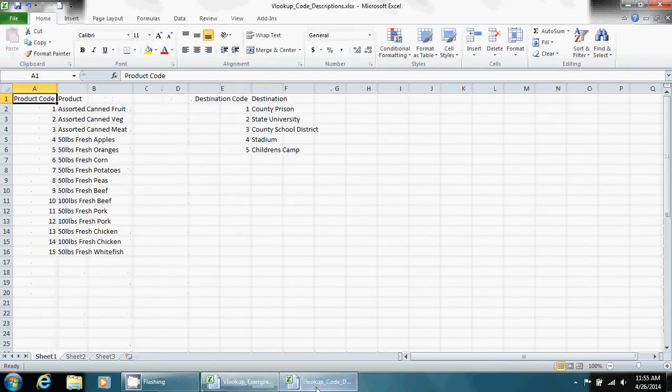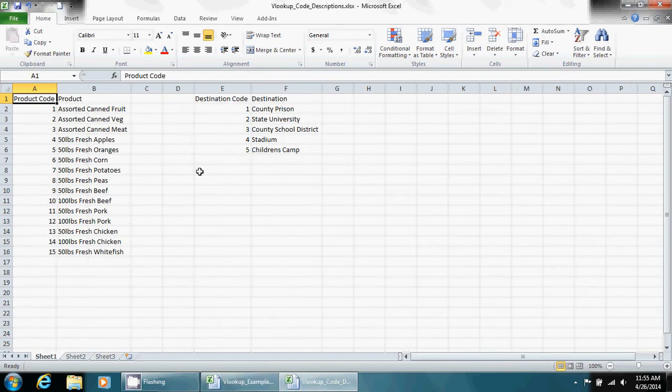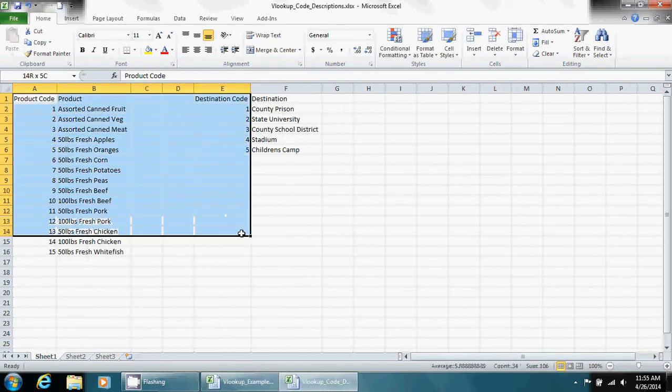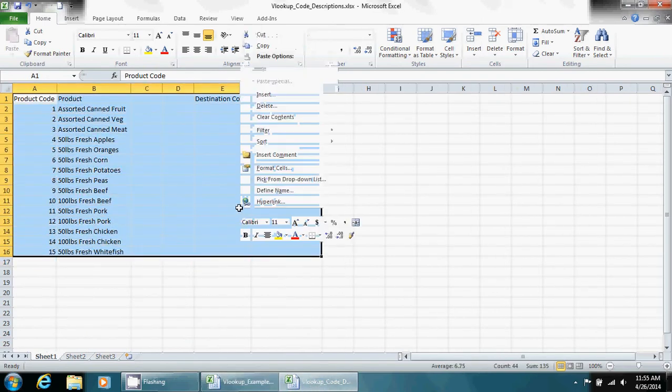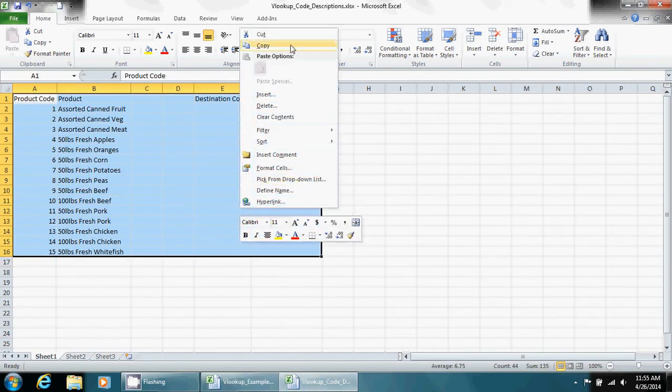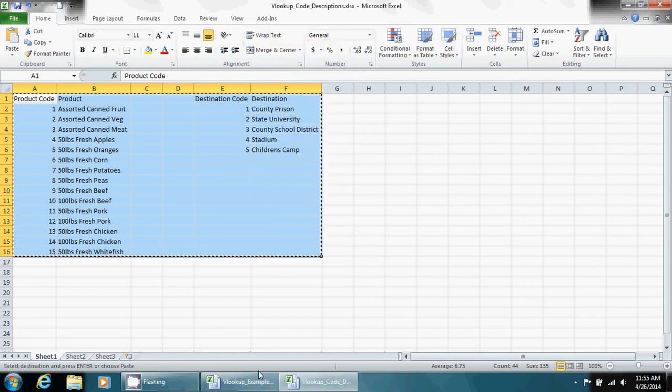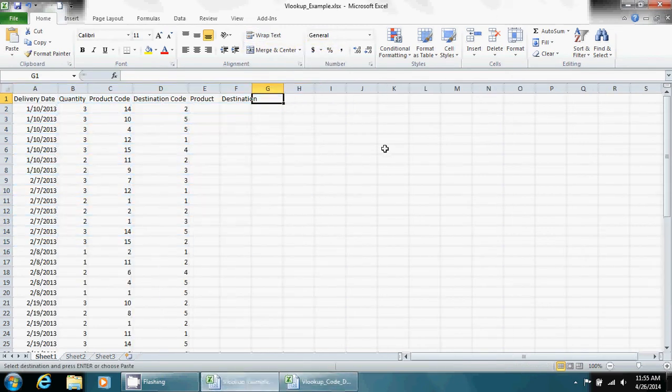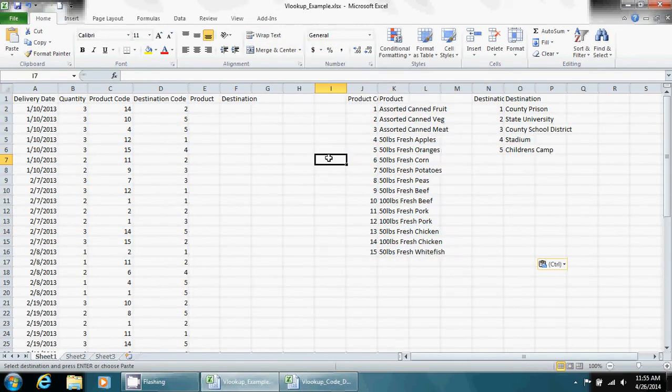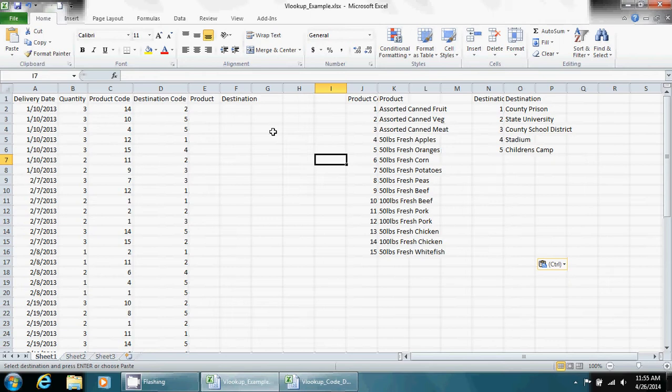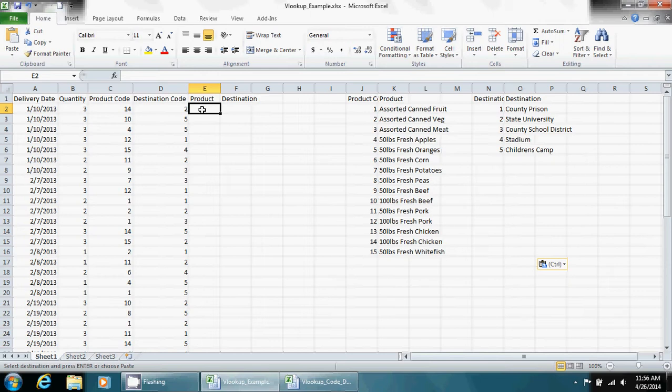Then we're going to go up into our code descriptions and we're just going to copy it, that way we're not going back and forth. Now you could sit here and just match these up and type them in or copy and paste, sort and do a copy and paste type thing, but that would take time, especially if you're looking at thousands and thousands of records. With the VLOOKUP it'll do it at a much more rapid pace.